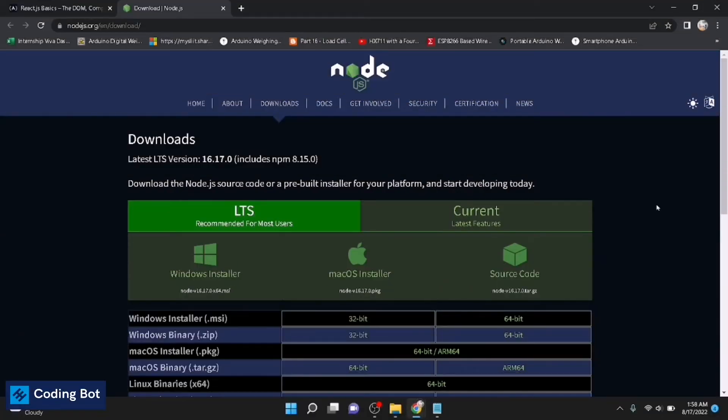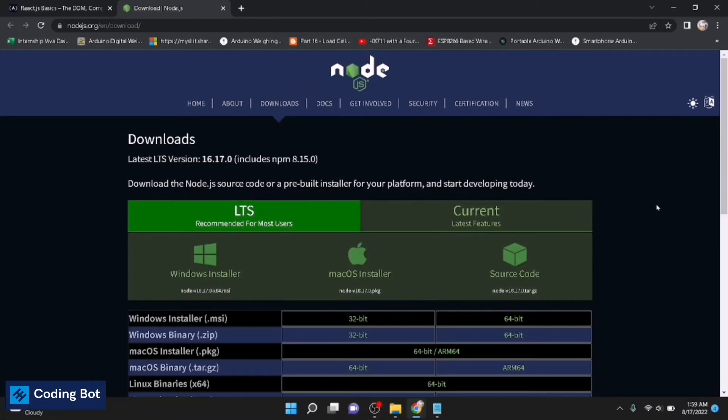Yo what's up guys, welcome to CodinBot. In this video I'm going to show you how to create your first React application. Before going to the video, make sure to subscribe to CodinBot and turn on the bell icon to get more updates in the future.